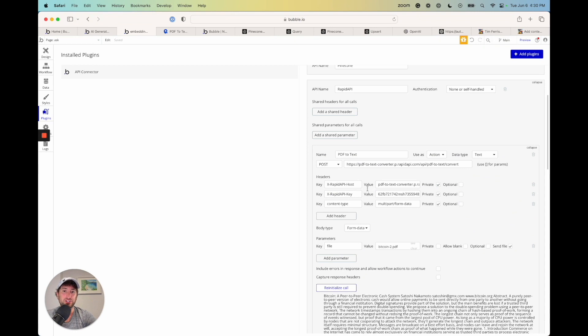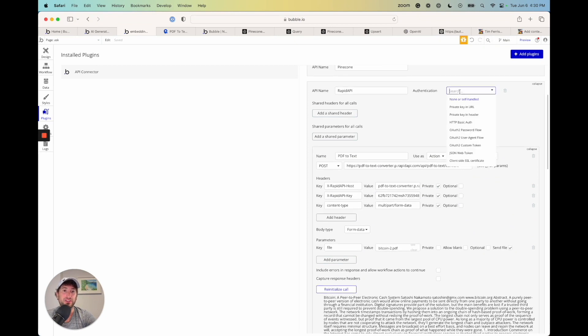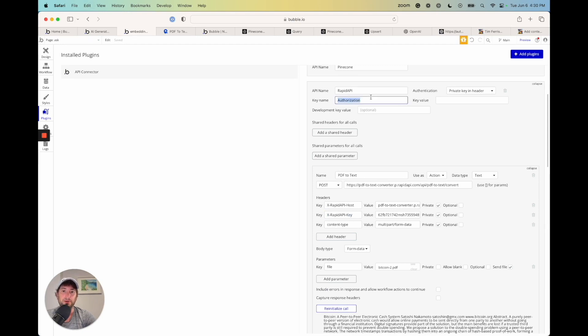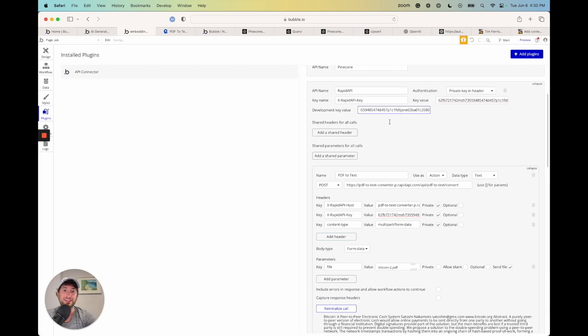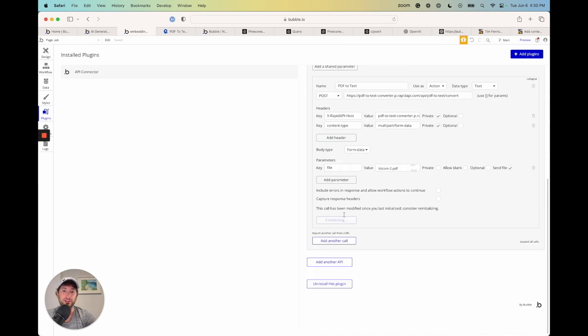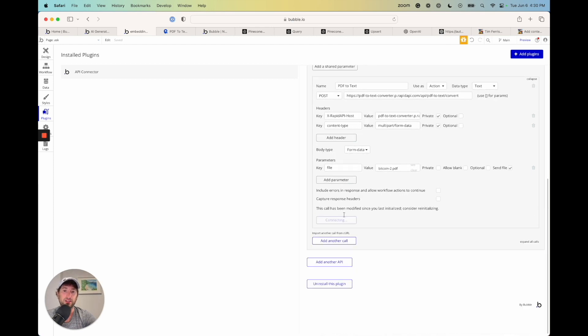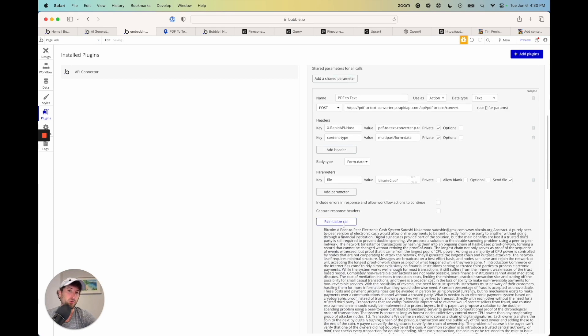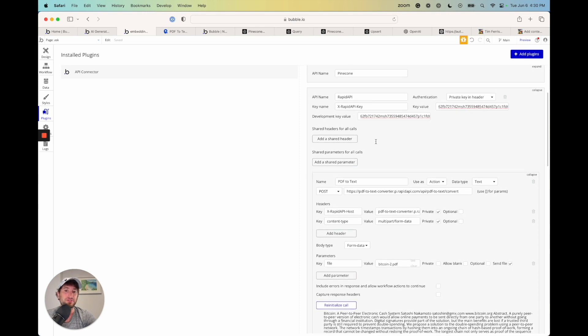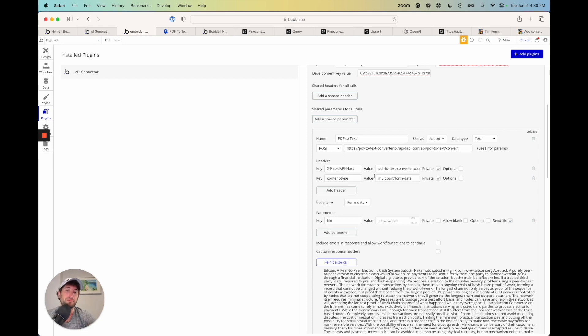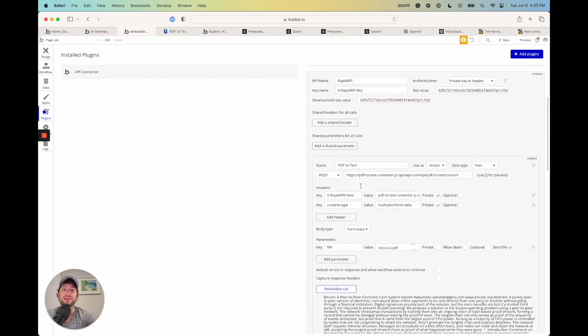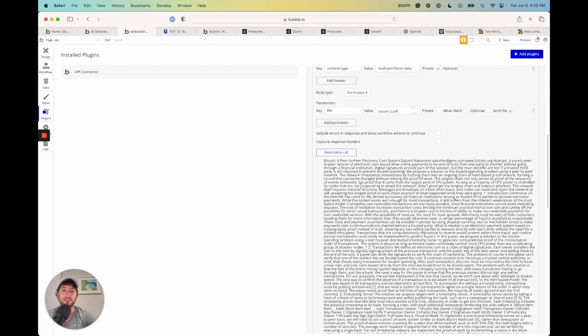And then I'm also just going to show you how to, if we want to change the authentication to private key and header, we can do that. We can get that rapid API key, put that into the key name and then the value. Go ahead and put that into value on key value and development value. And then I can delete that out of the header there. And then we can go ahead and reinitialize the call and it'll work again. So that's a way to put that private key in header. So you can either do that or you should also be able to keep it as a private header here in the API call itself. So either way should work. Just wanted to kind of show you the different ways to do that.